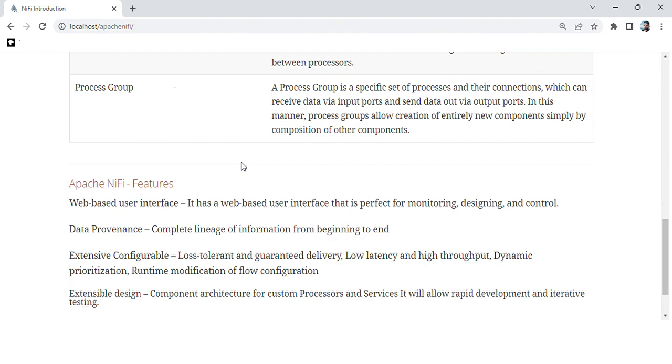Next, the key features of Apache NiFi. Web-based user interface: It has a web-based user interface that is perfect for monitoring, designing, and control.